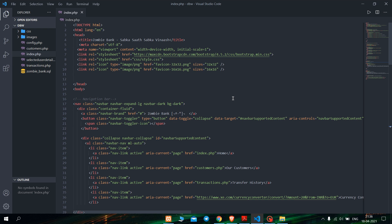For the starter, let's see the code part of the website. In this website I have used HTML and CSS Bootstrap for the front end, PHP and JavaScript for the back end, and for the database part I have used PhpMyAdmin SQL.